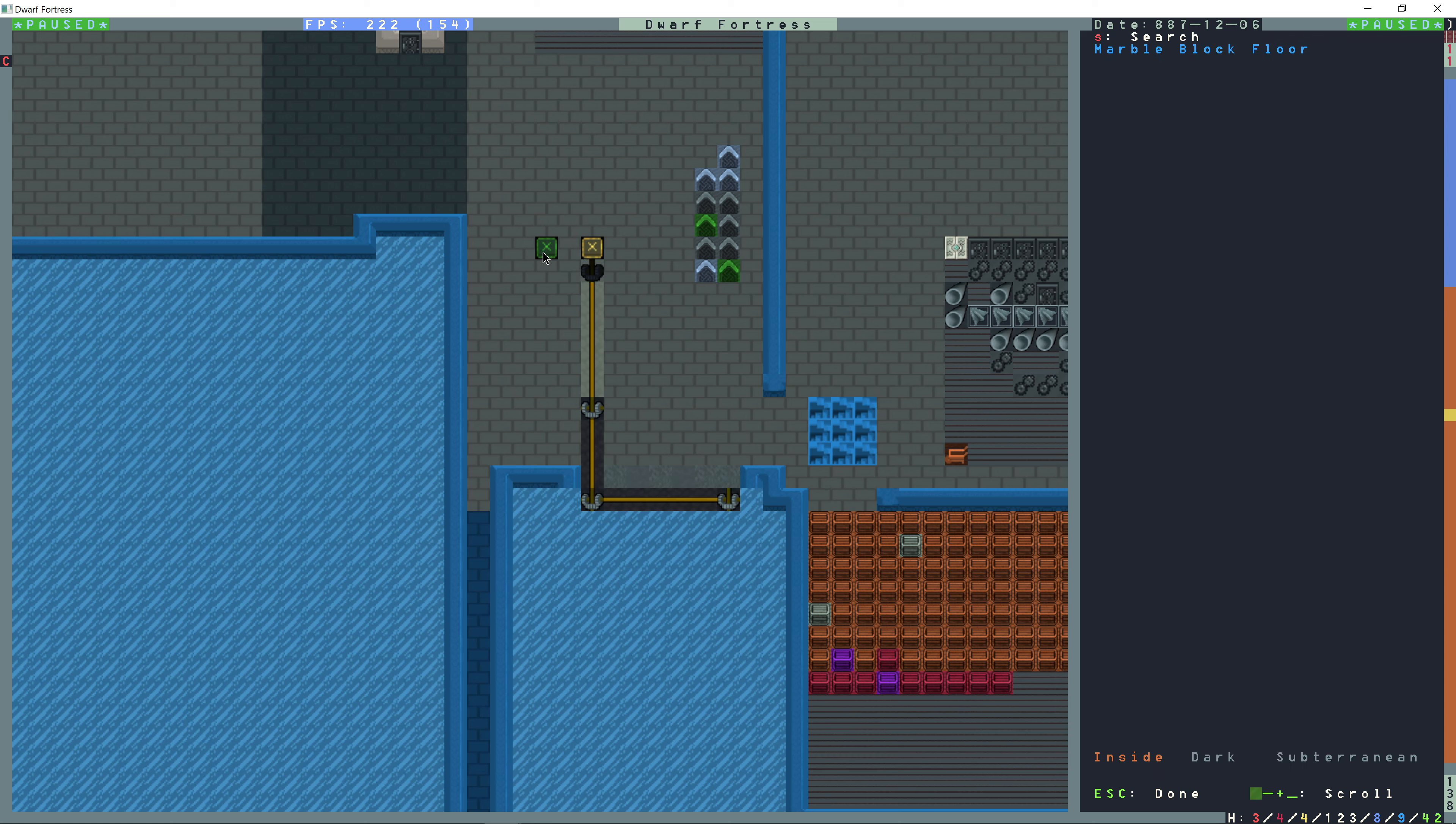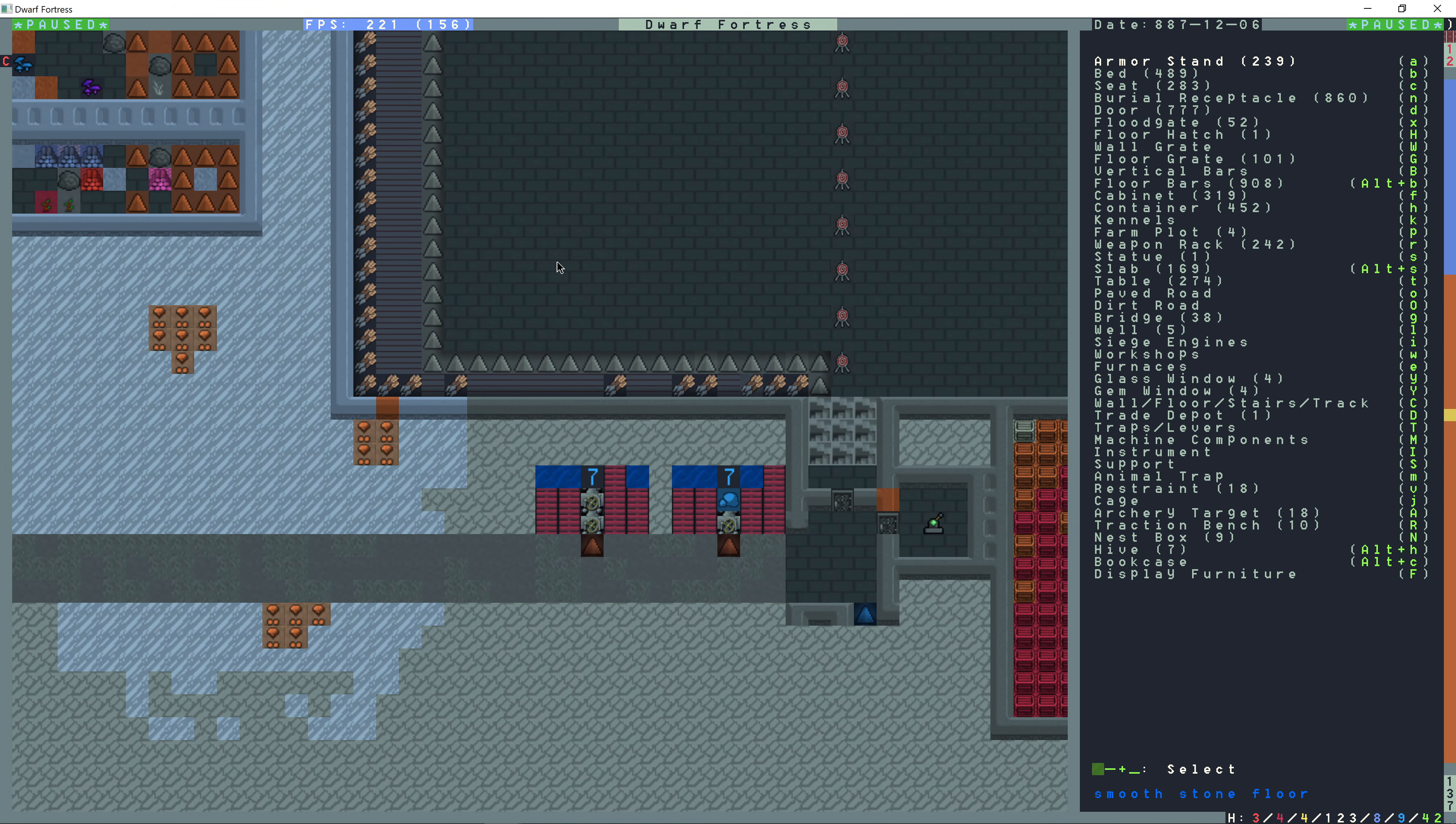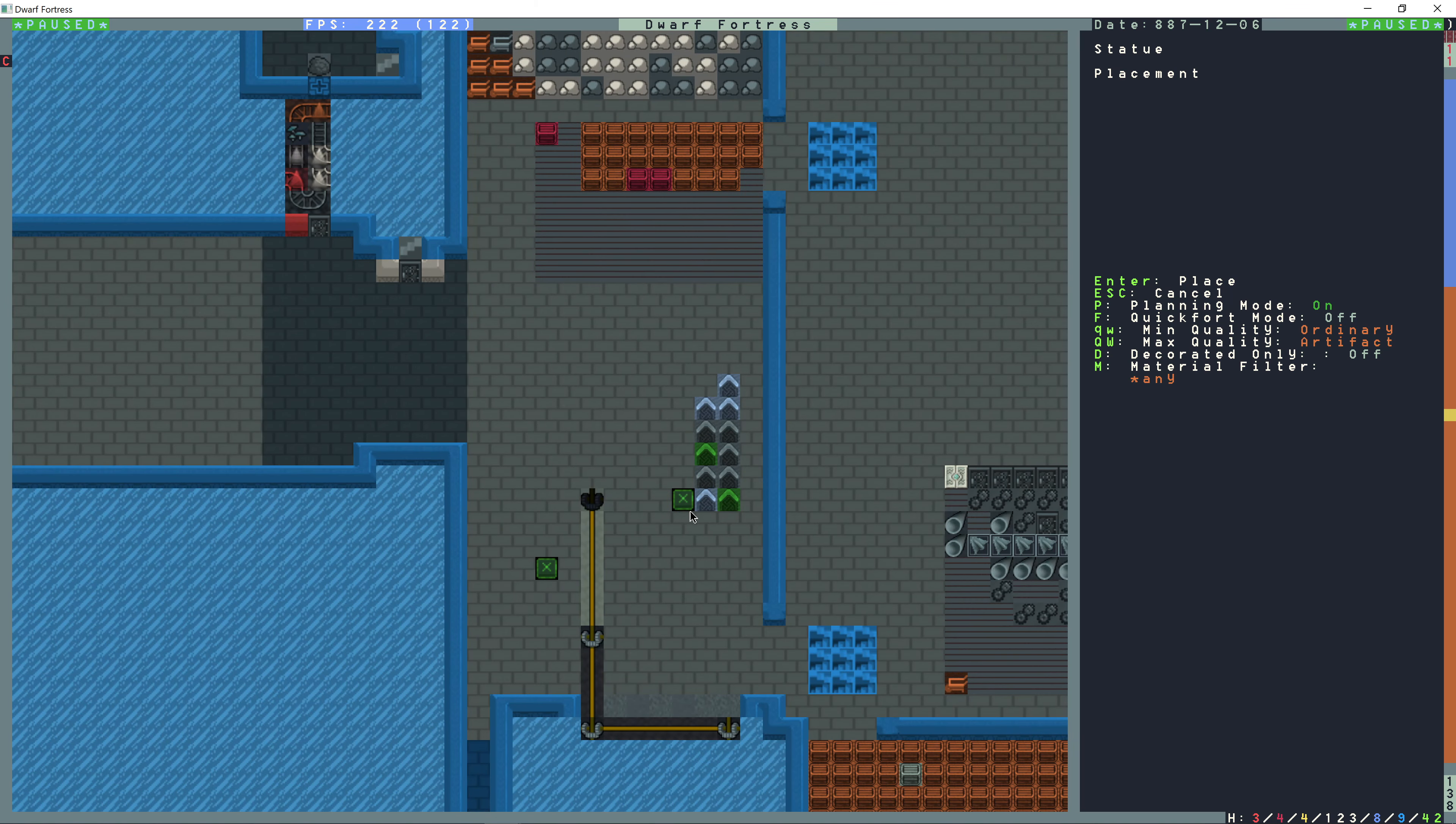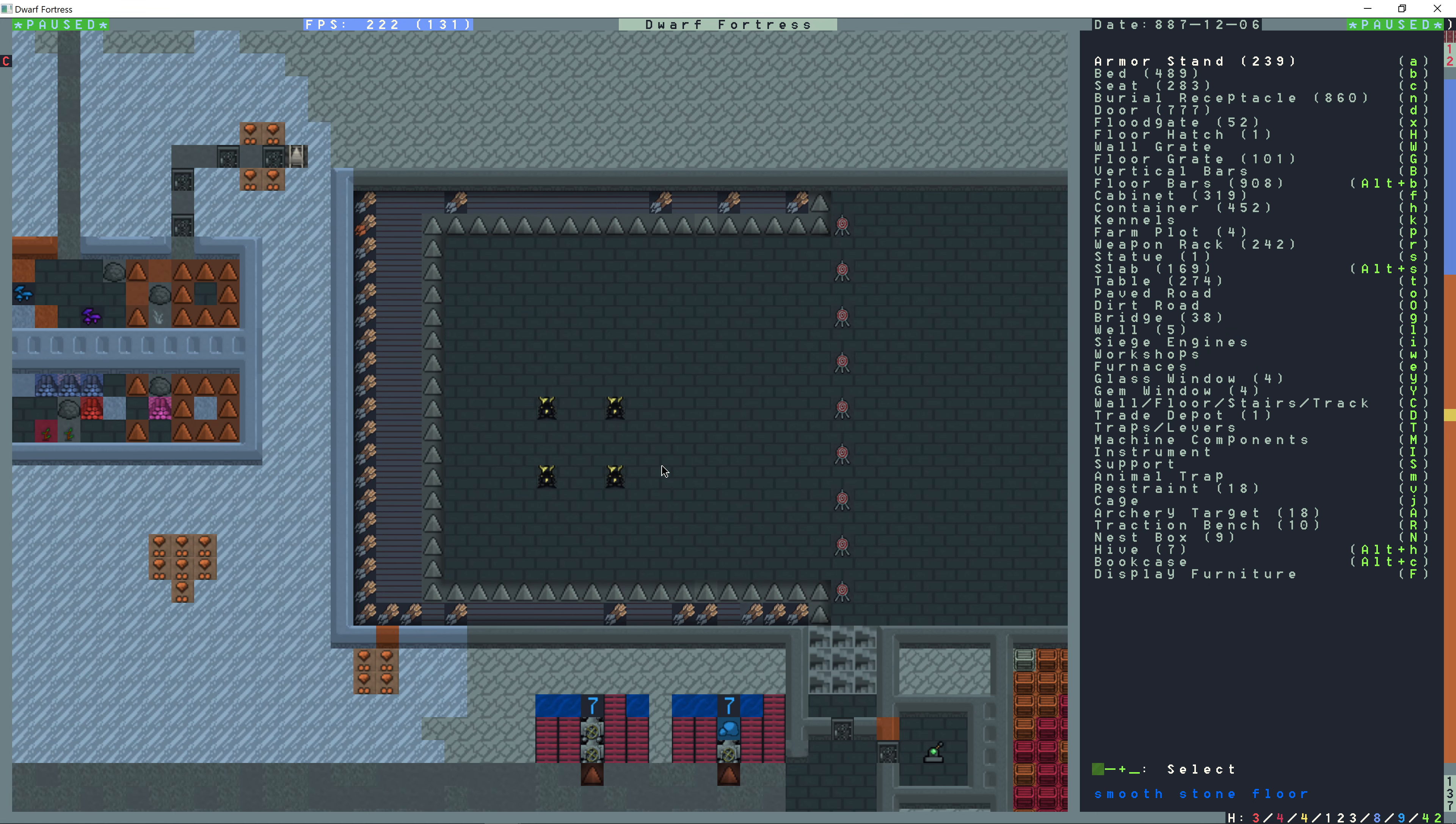On this level here, this X level, I'm going to go down one Z and then build statues in a 4x4 box, just like that.